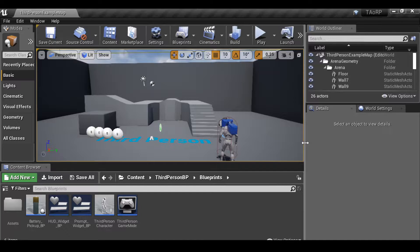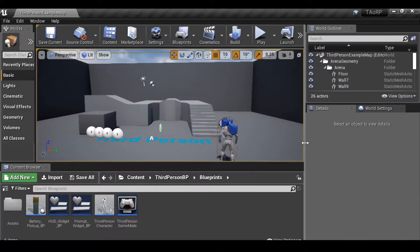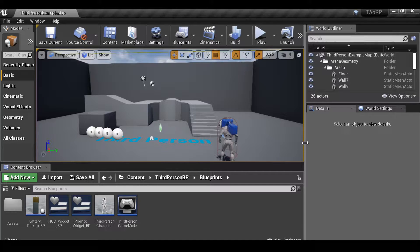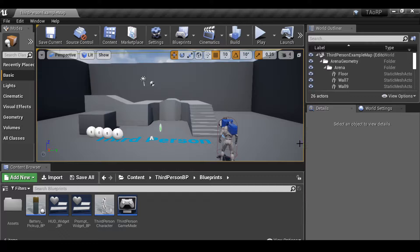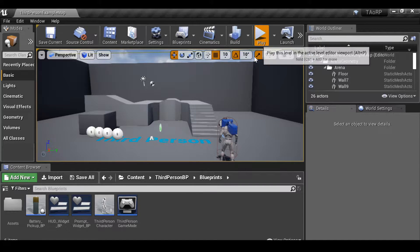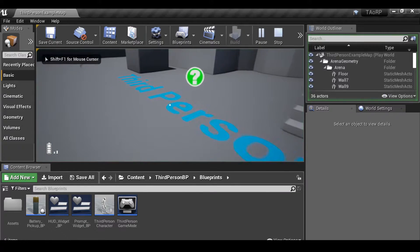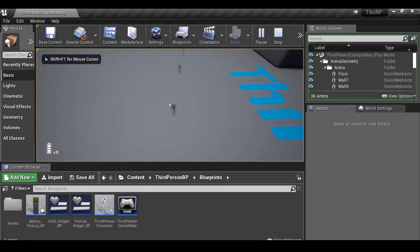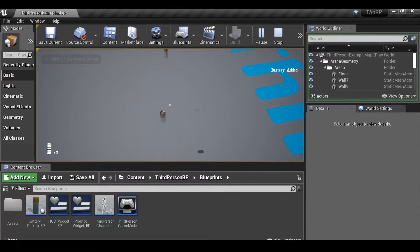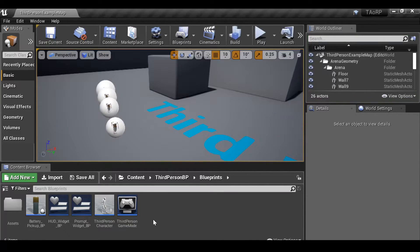Hey everybody and welcome back to part 4 of this game creation series. In this video we're going to be creating a line trace and also an interaction interface so that we can interact with things. For example, instead of running over these batteries to pick them up, we can actually click a button and then pick them up.